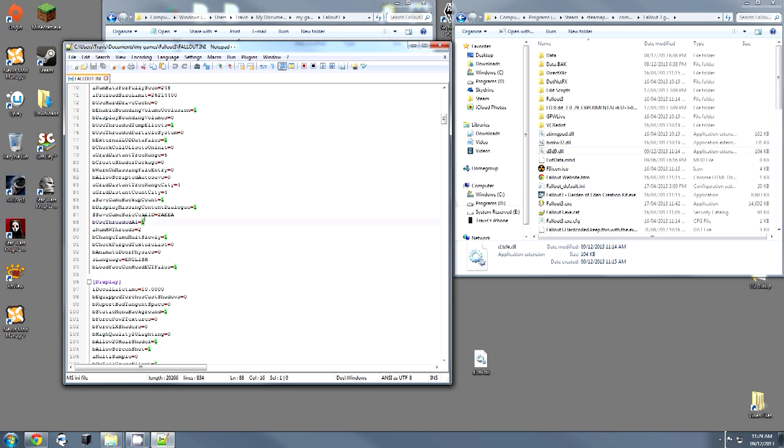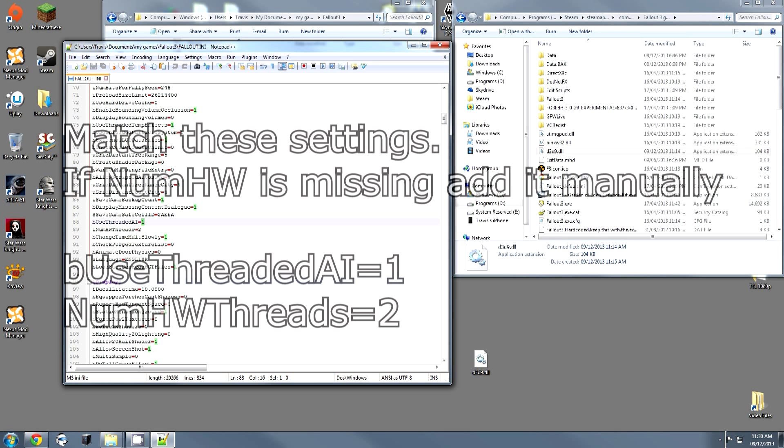There's another fix: iNumHWThreads. Now for some people this will be 0 or anything else, and if this line doesn't appear, add it in immediately after the AI one, add it in exactly like this and you want it to equal 2.